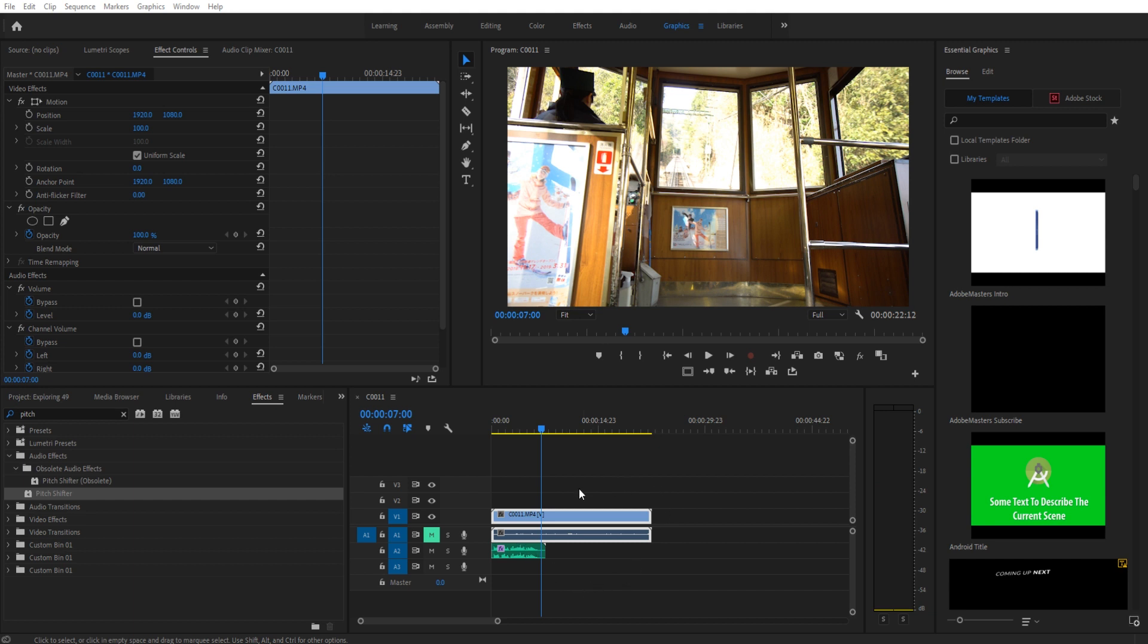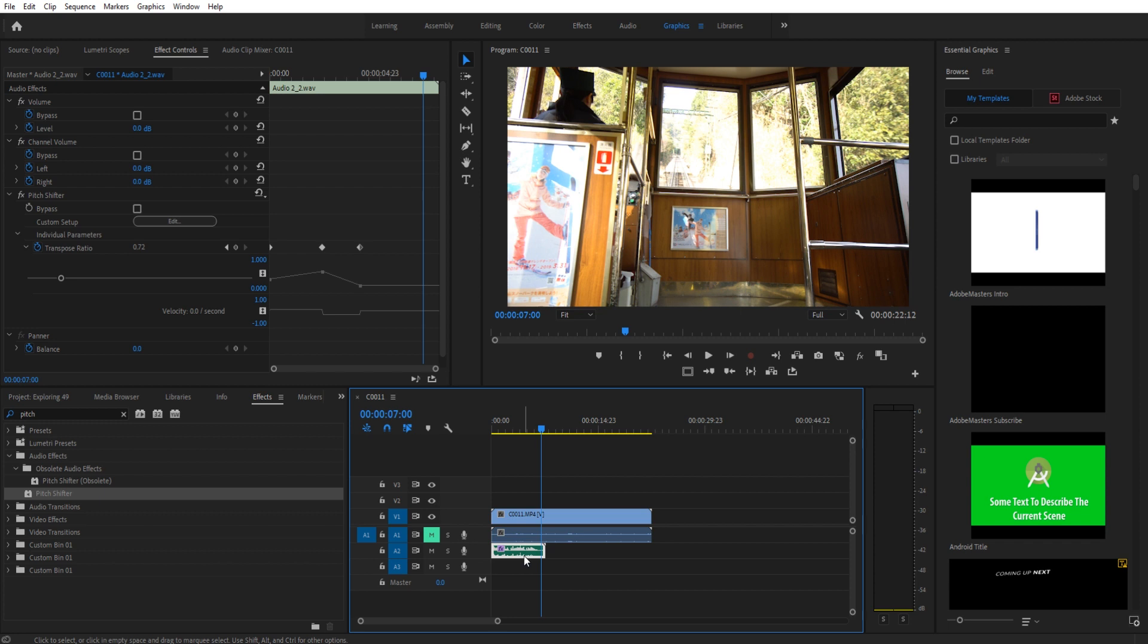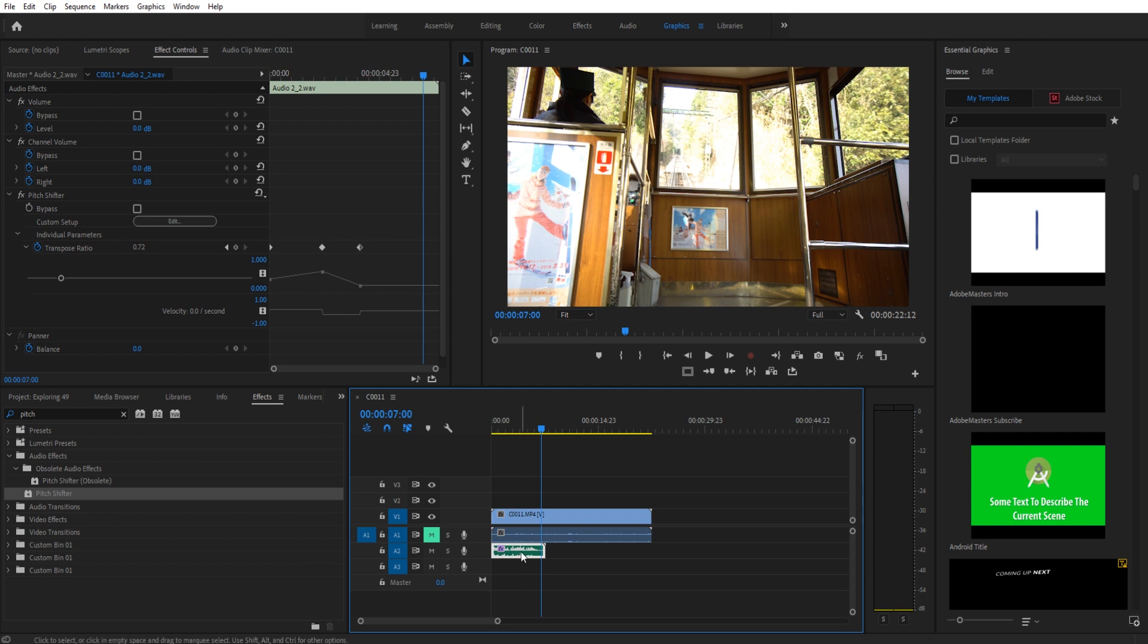So all we need to do is have an audio clip ready to go. And in this situation, what I did is I just use a little voiceover record. You can set up your mic, I have a tutorial on that, and just record your voice straight into Premiere Pro. Once your voice is in Premiere Pro in any way, shape or form, we can just begin the effect.